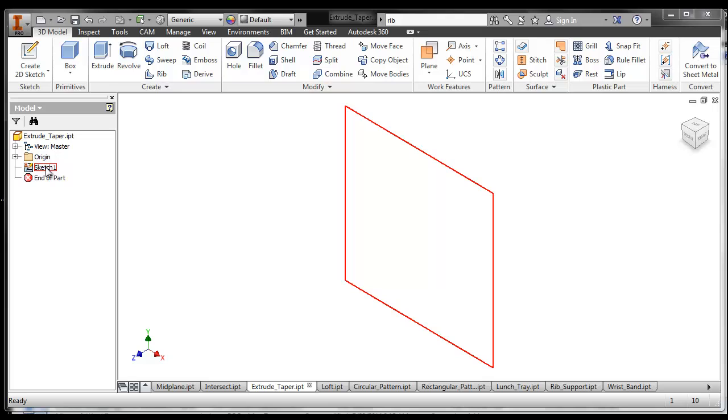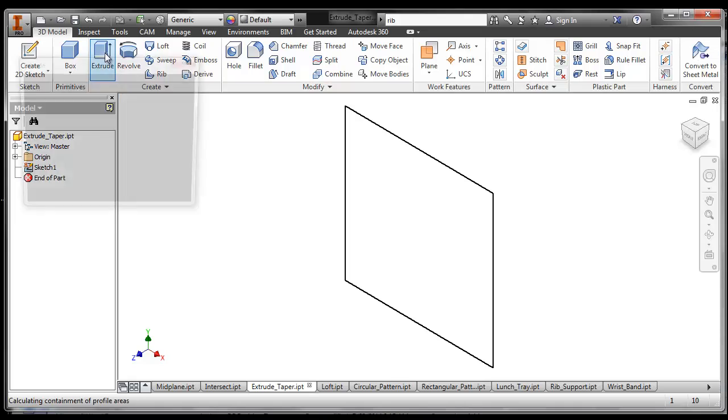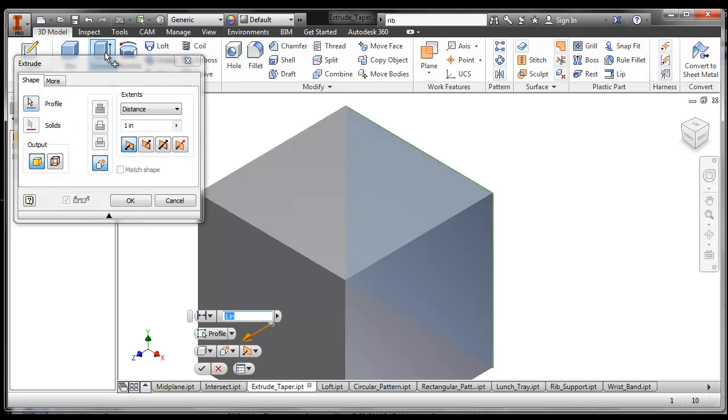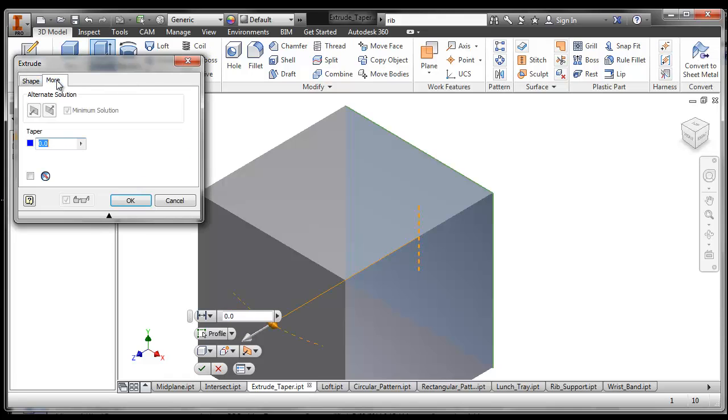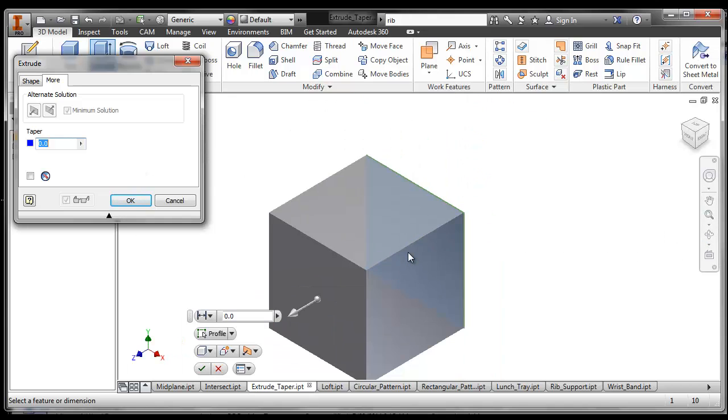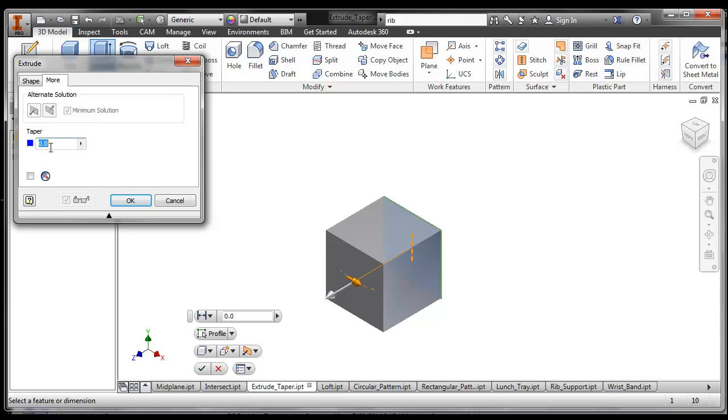I'm just going to take this sketch and I want to extrude it and I can choose the extrude tool and choose to taper it. By clicking on this more tab, you notice that there's a tab right here that says more. I choose more and let's zoom out a little bit so I can see what's going to go on.